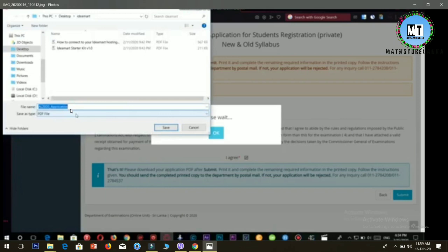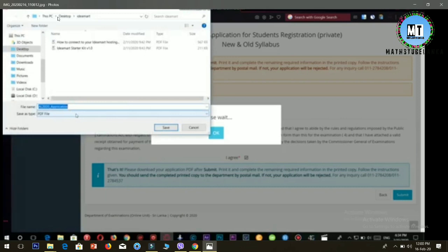The downloaded file will be saved where you specified. You can find it in your documents folder. Once you've saved the file, you've completed the online application process.